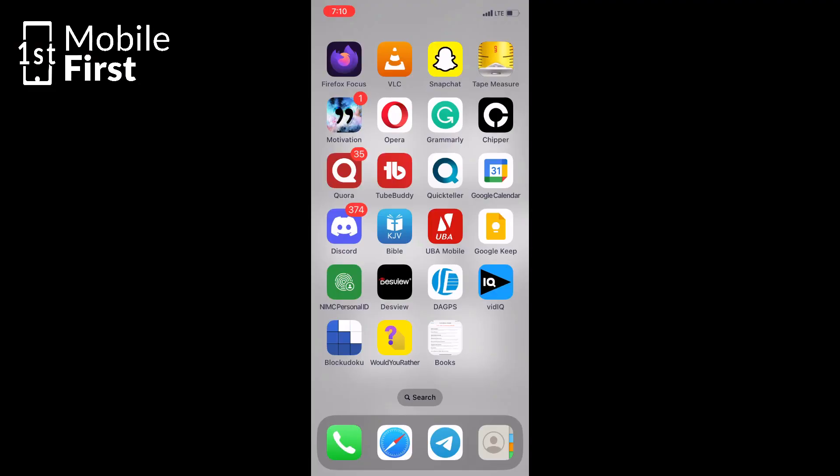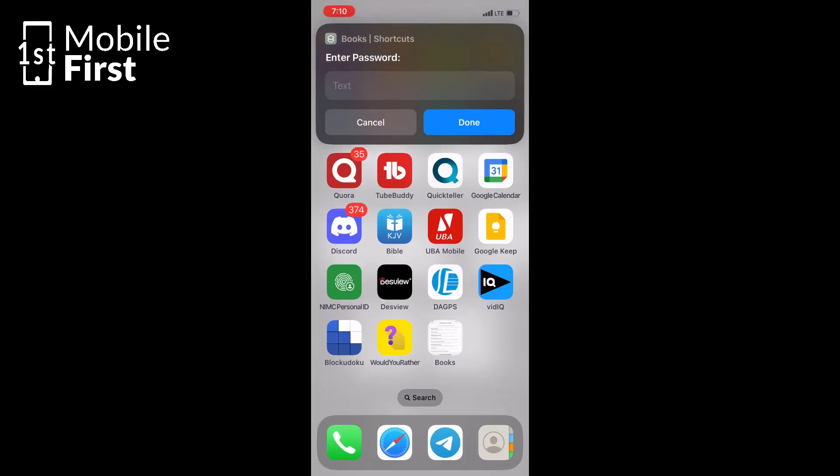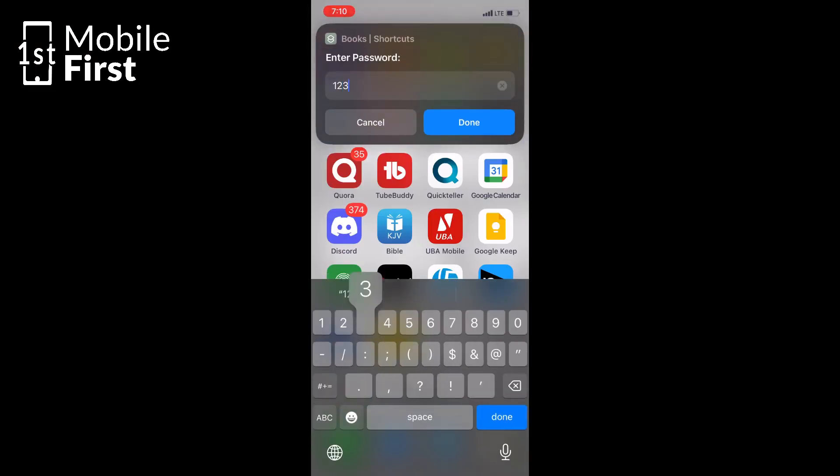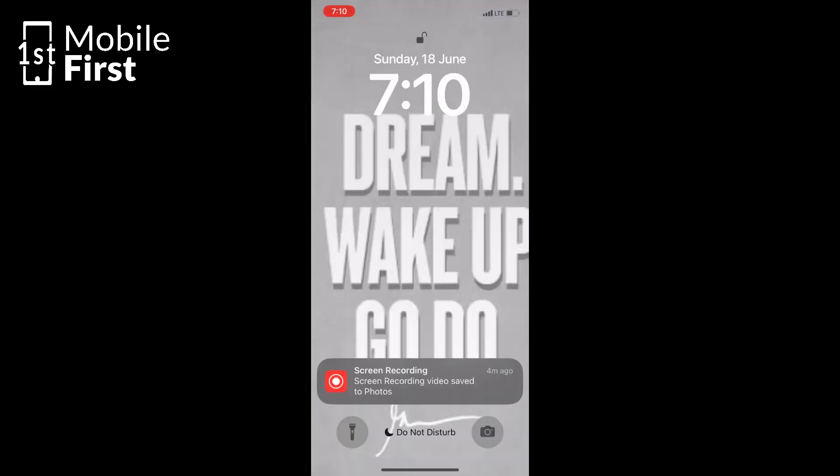Today we are going to explore how you can password protect your apps on your iPhone using some clever techniques.